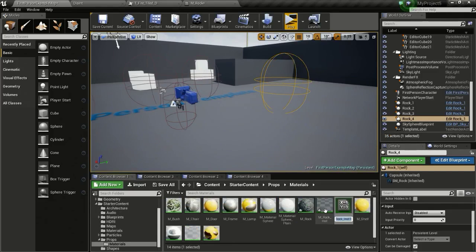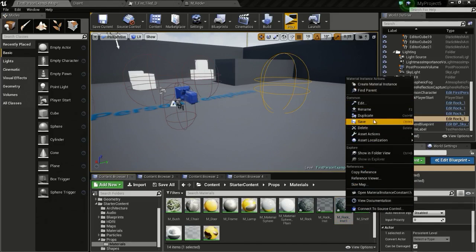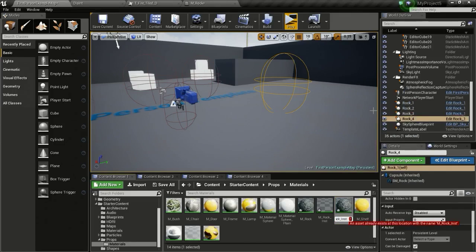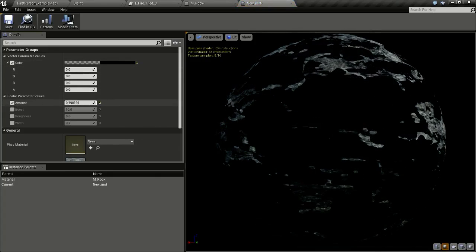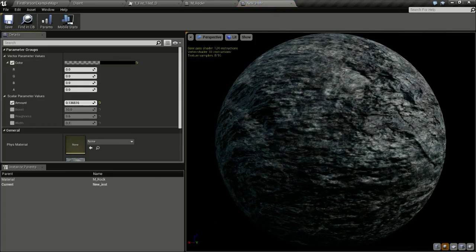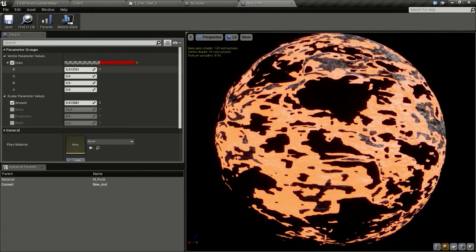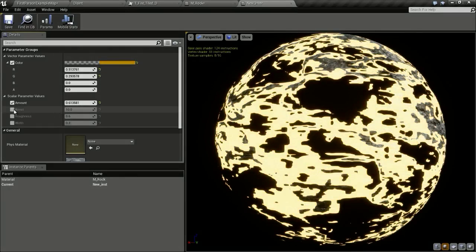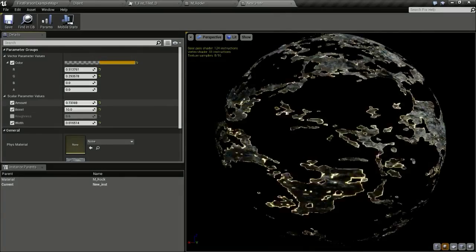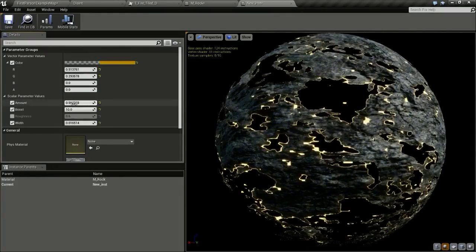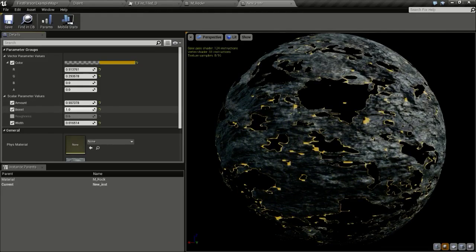Create a new material instance from this material. Open it up and you can see it is disintegrating. You can change the color, boost, and width parameters to adjust the look of the disintegration effect.